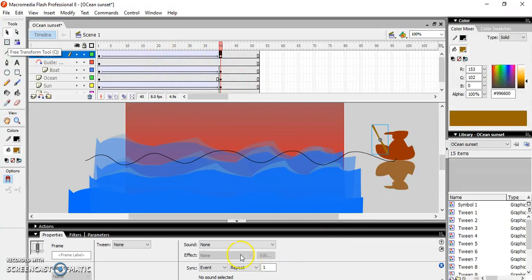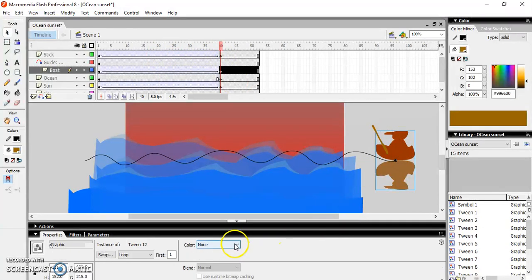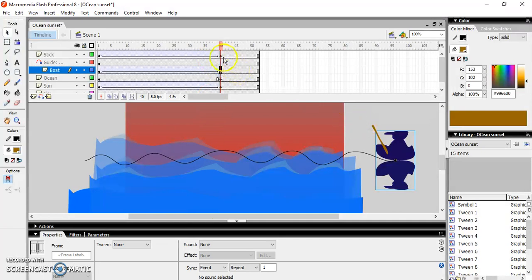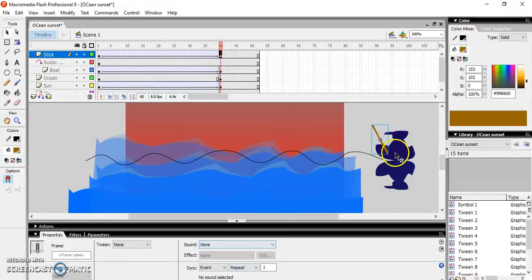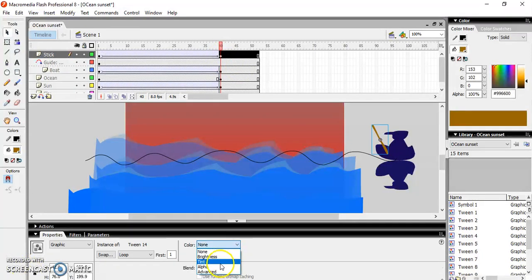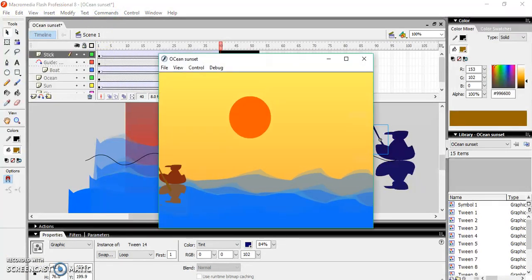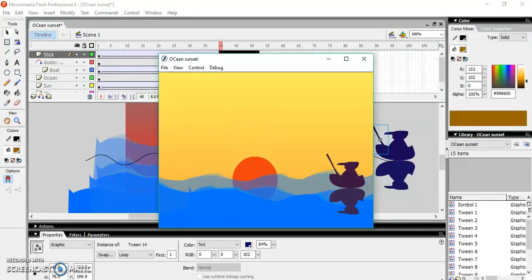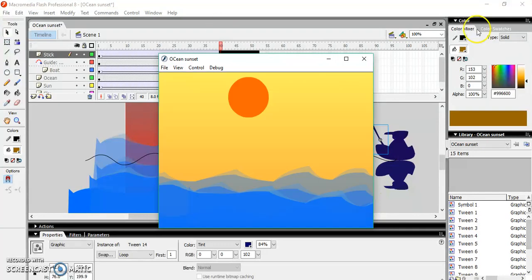Now click on the last frame and apply the tint — I haven't done it yet, and you also have to do it. Similarly for the stick, select it and say 'color tint' — it will change the color. Now test this with Ctrl+Enter. The color has been changed.